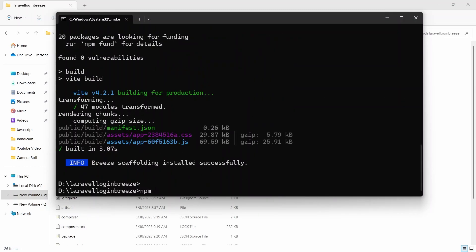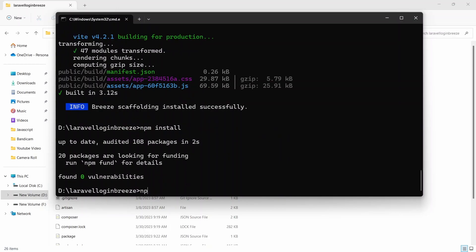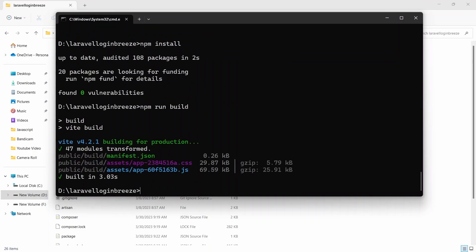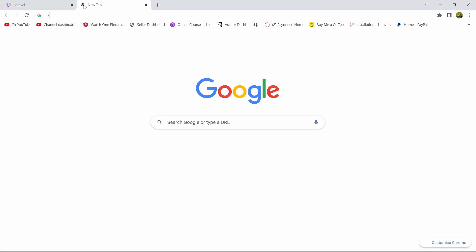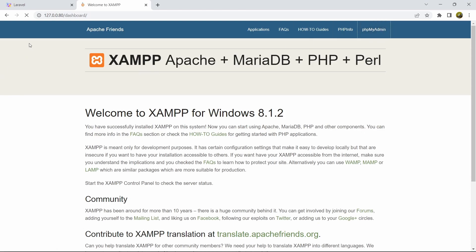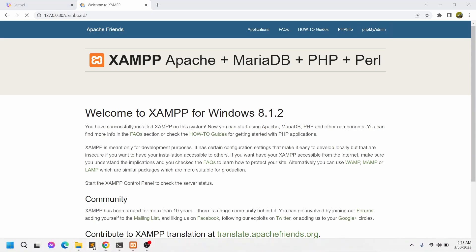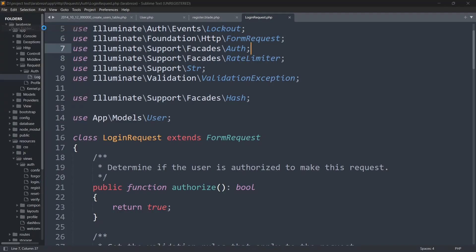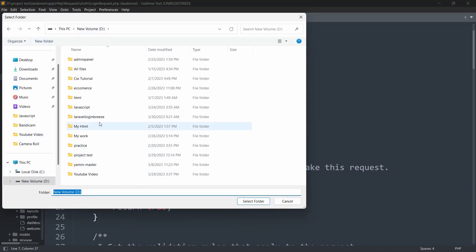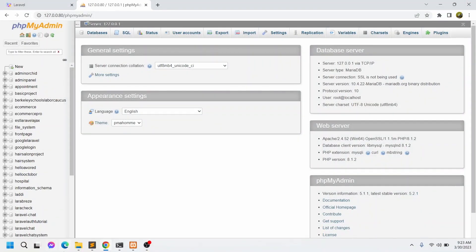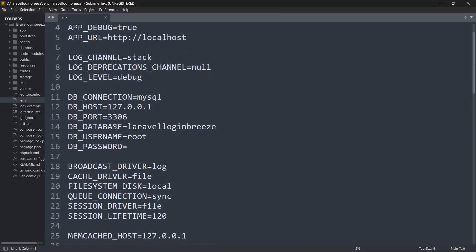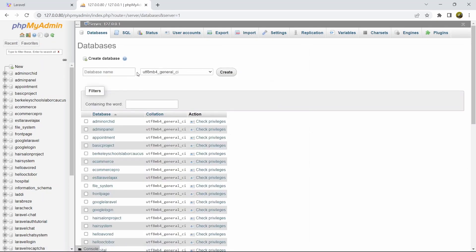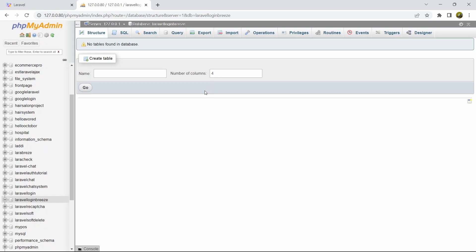Now we'll run npm install, and after that npm run build — that's also done. Before we run php artisan migrate, let's create a database. Let's go to XAMPP phpMyAdmin. By default our database name will be the same as our project name. Let's open the project in Sublime Text, check the .env file — here you can see the database name is laravel_login_breeze. Let's copy that, go to phpMyAdmin, click New, give the database name, and click Create.